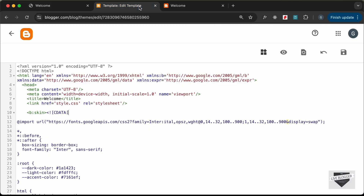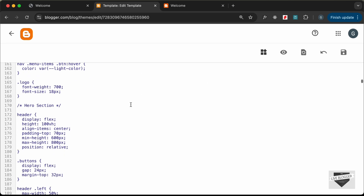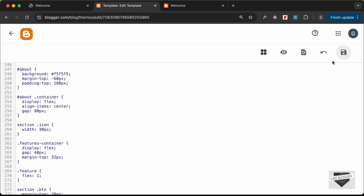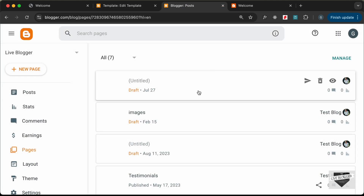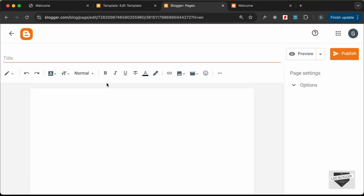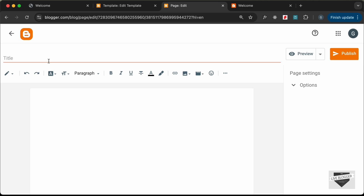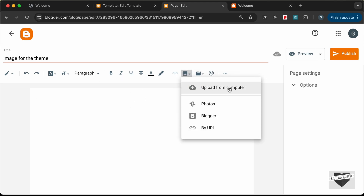The next thing is to add all the images. In the theme editor there's no option to add images directly, so we need to add them in a post or page, get the link, and paste it into the theme. Let's go back to the dashboard, go to Pages, and create a new page. I'll title it 'Images for the Theme' and add the images using the Insert Image button and Upload from Computer.